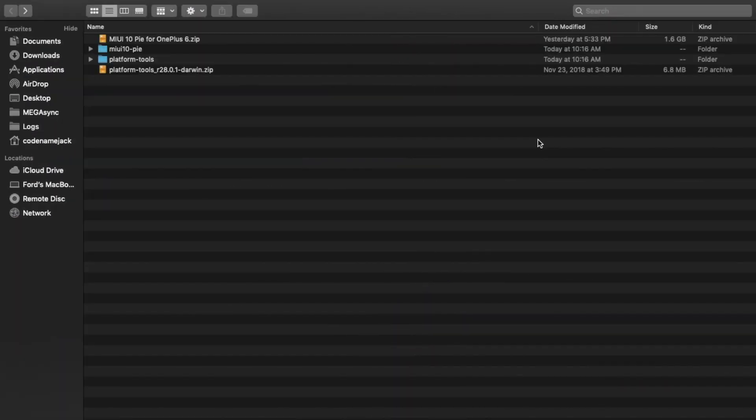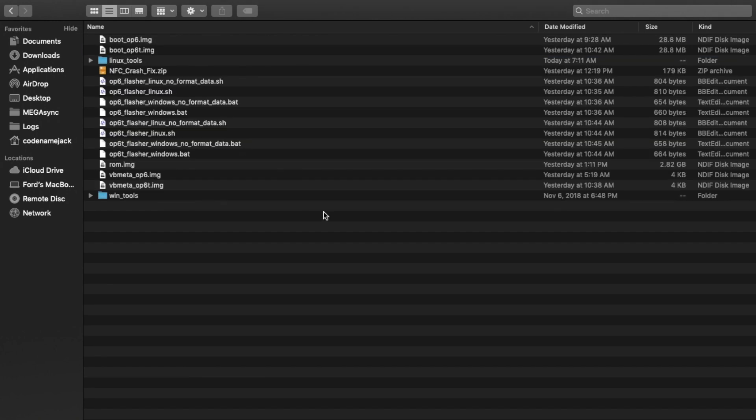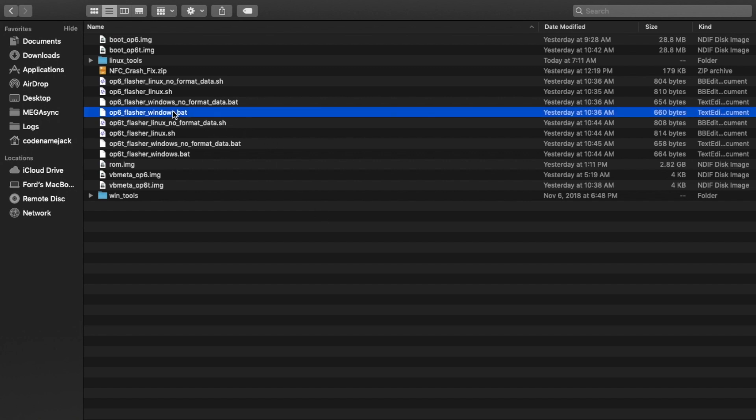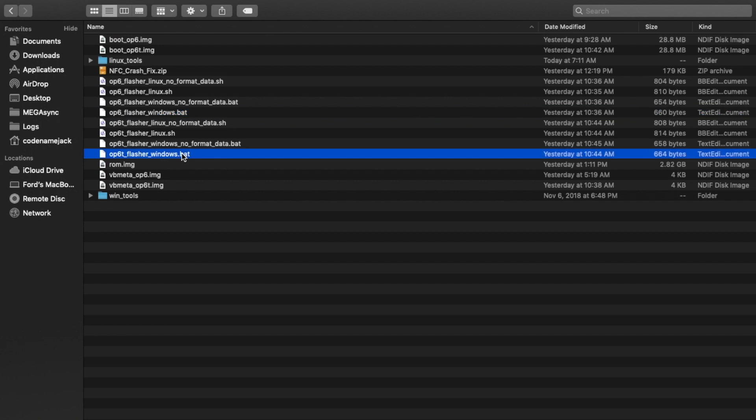Once you've connected your phone to the computer after it is booted into Fastboot Mode, if you're a Windows user, you can go ahead, go to the folder where we have MIUI 10 based on Android 9.0 Pie. Now, if you have the OnePlus 6, you'll use the OnePlus 6 Flasher Windows batch file. And if you have the 6T, you will use the 6T Flasher batch file. Go ahead, double click on them, and your process will start.